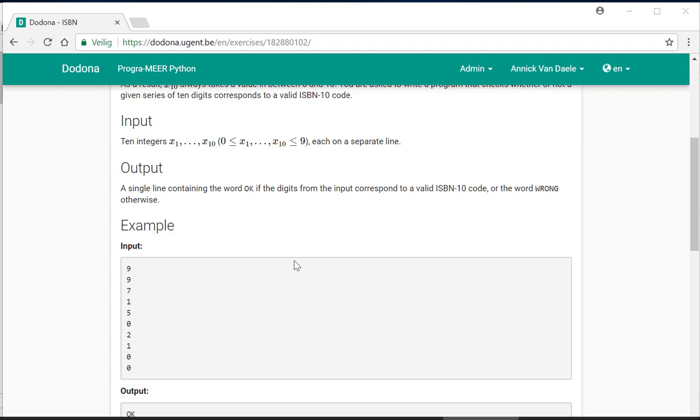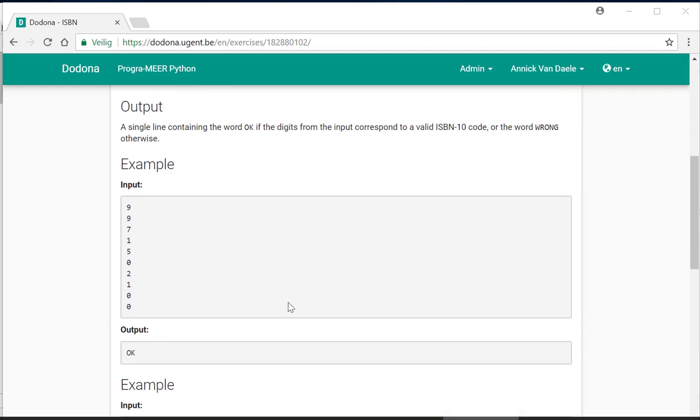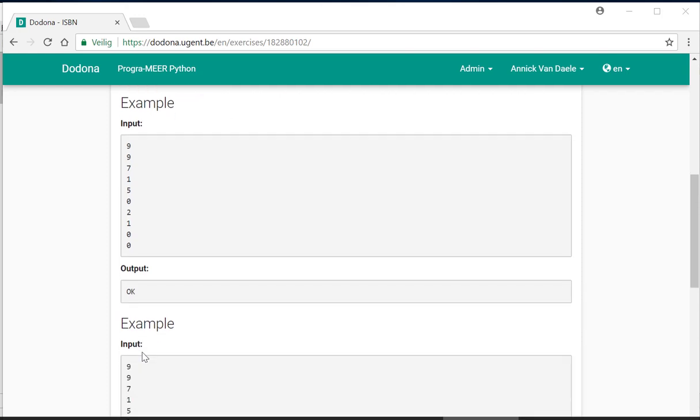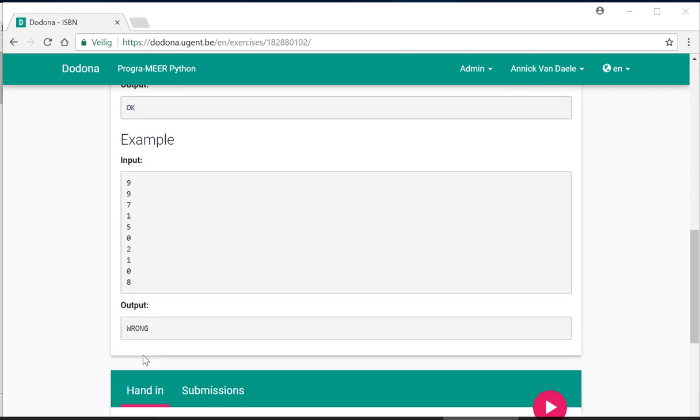If this is the case, we output the word OK as an answer, otherwise the word WRONG will be printed.